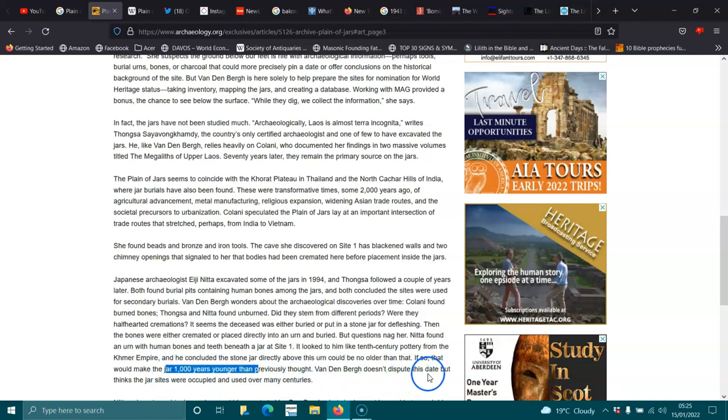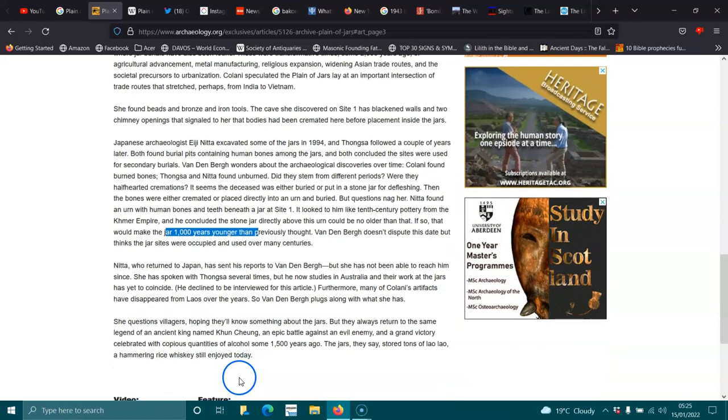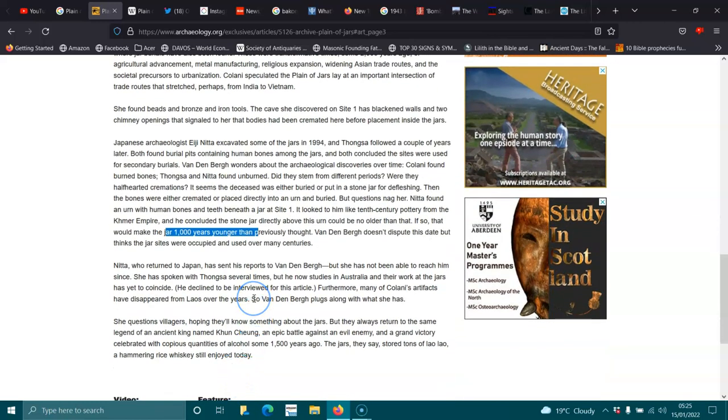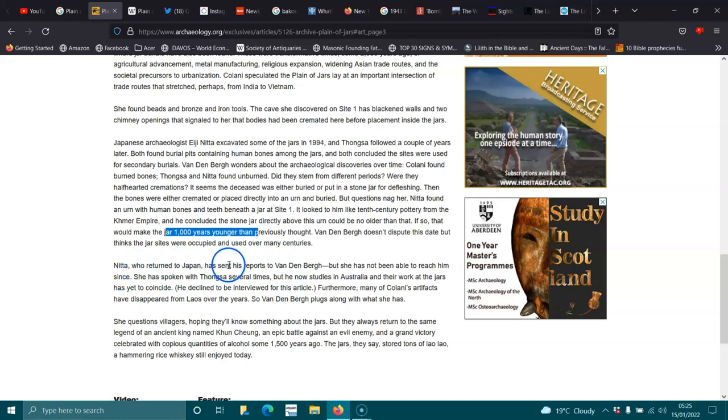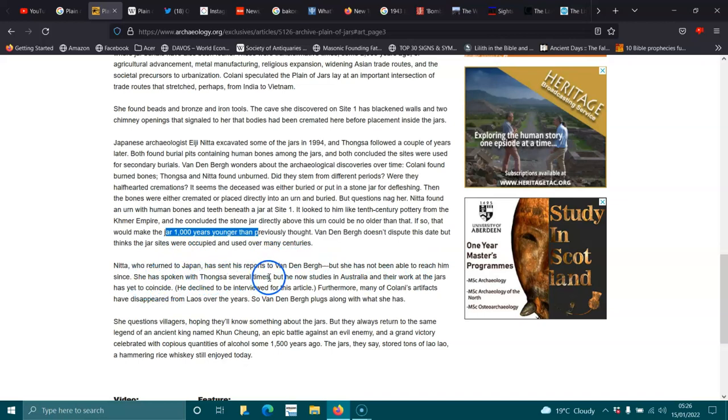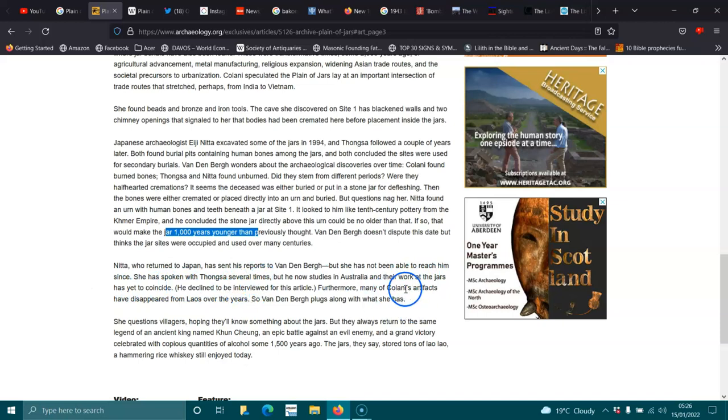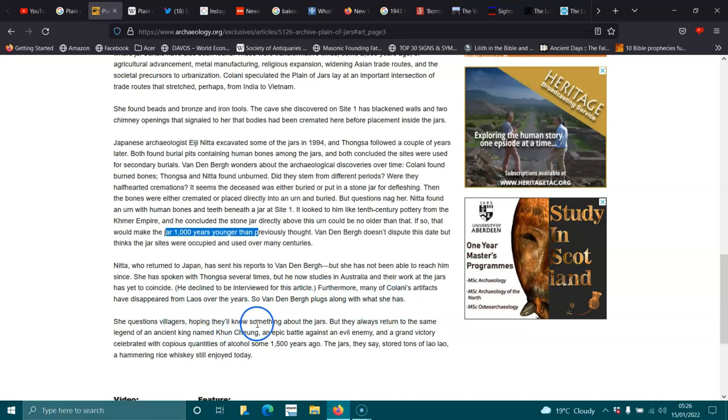Van den Brahe doesn't dispute this date but thinks the jar sites were occupied and used over many centuries. Nita, who returned to Japan, has sent his volumes to Van den Brahe. But she has not been able to reach him since. Furthermore, many of Cloney's artifacts have disappeared from Laos over the years. So, Ferdinand Berg plugs along with what she has. She questions villagers, hoping they'll know something about the jars.